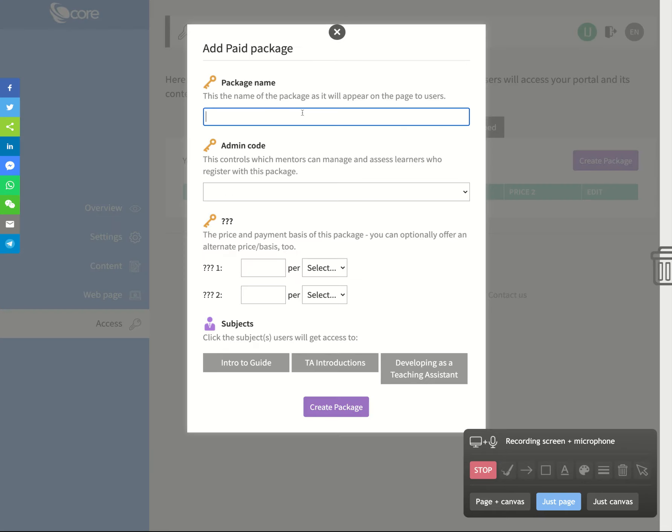Now the package name could be something that you might want. So it might be a huge discount code. This is what you might be saying to people to entice them or give them ideas. So it could be huge discount, it could be teacher training bundle.